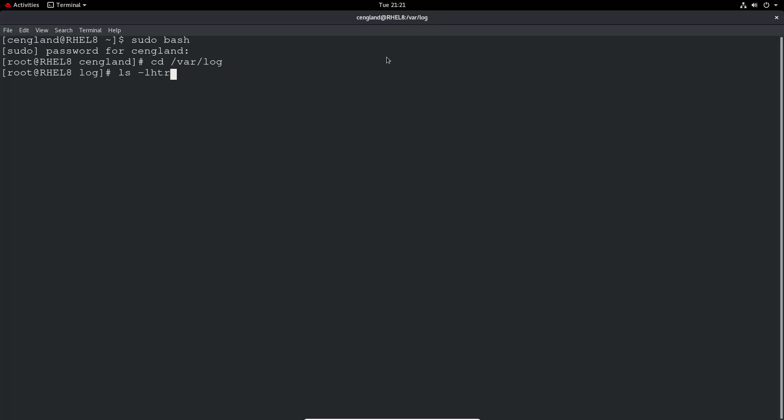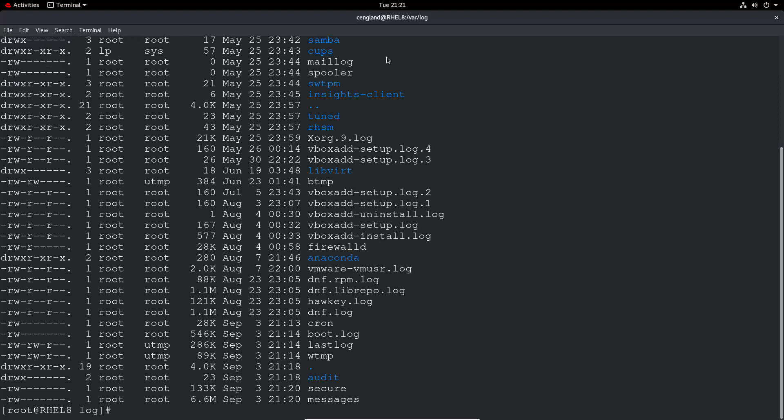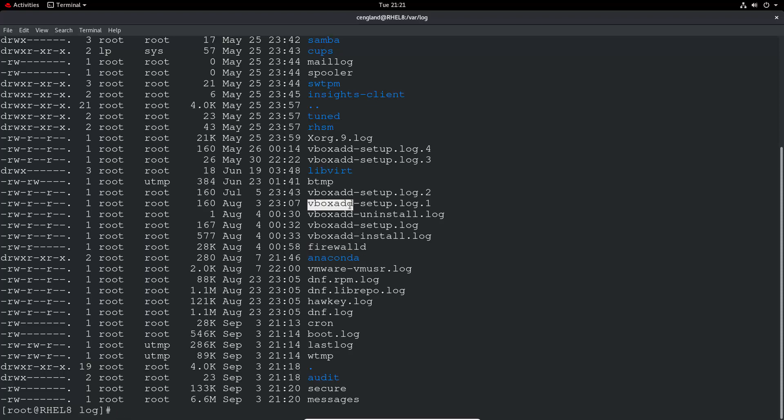So if we just do an ls in here, we can see a long list of logs. We've got stuff like firewalld, which we'll talk about in a later video. We've got the virtual box, which I installed in an earlier video. We've also got things like var log secure, which is all security related information. For example, like users logging in via SSH, that sort of thing.